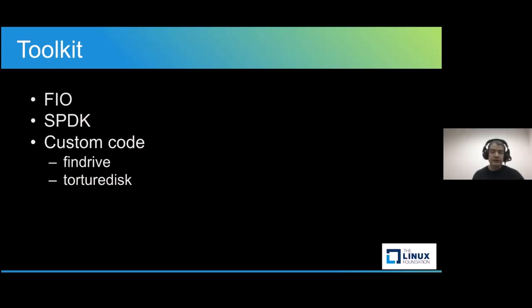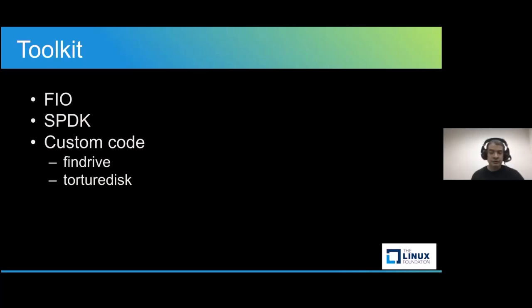Now, SPDK can be used in conjunction with FIO to test devices using SPDK driver or use its own performance testing tool. And finally, we have some custom scripts that we created to make our life easier.